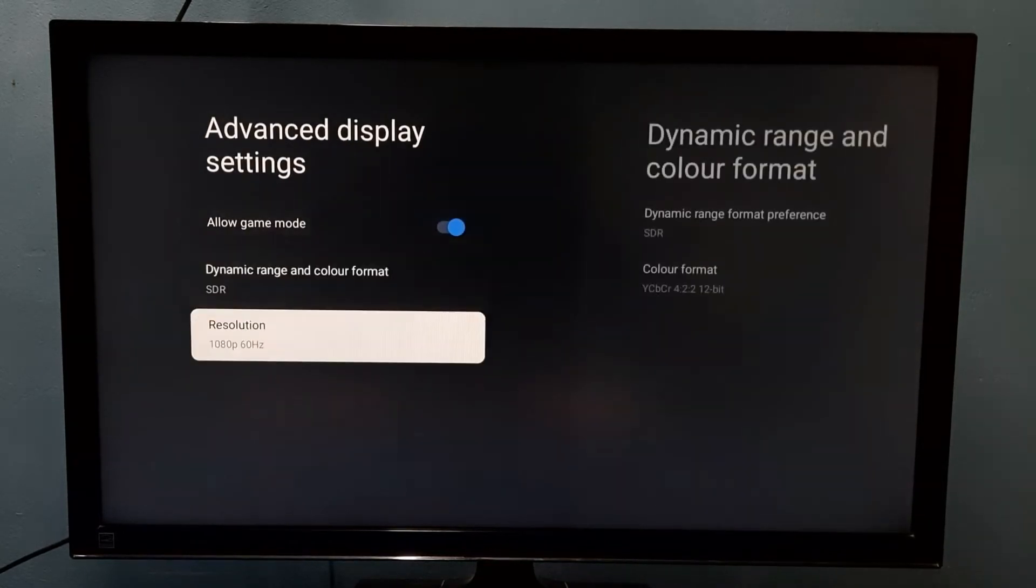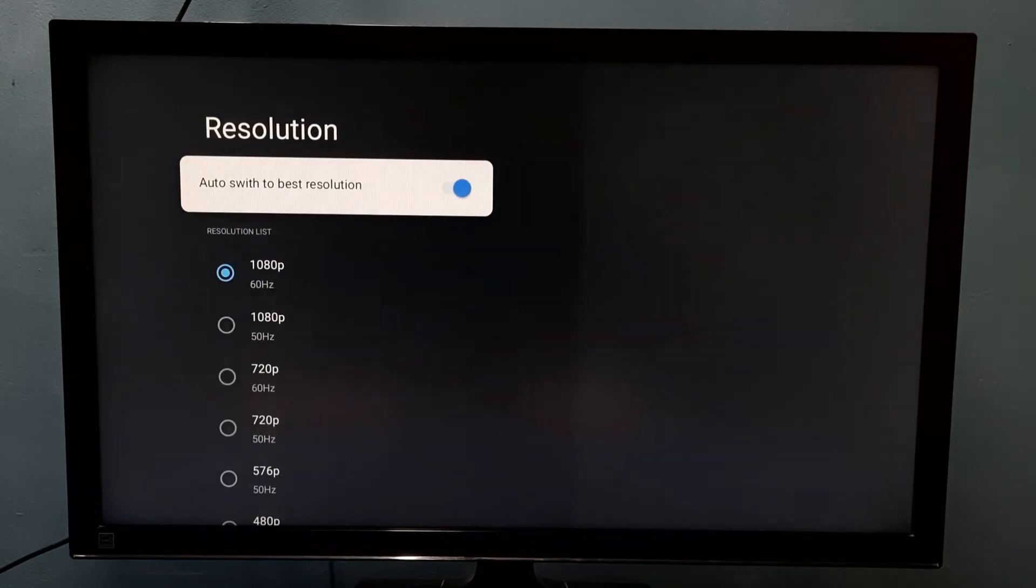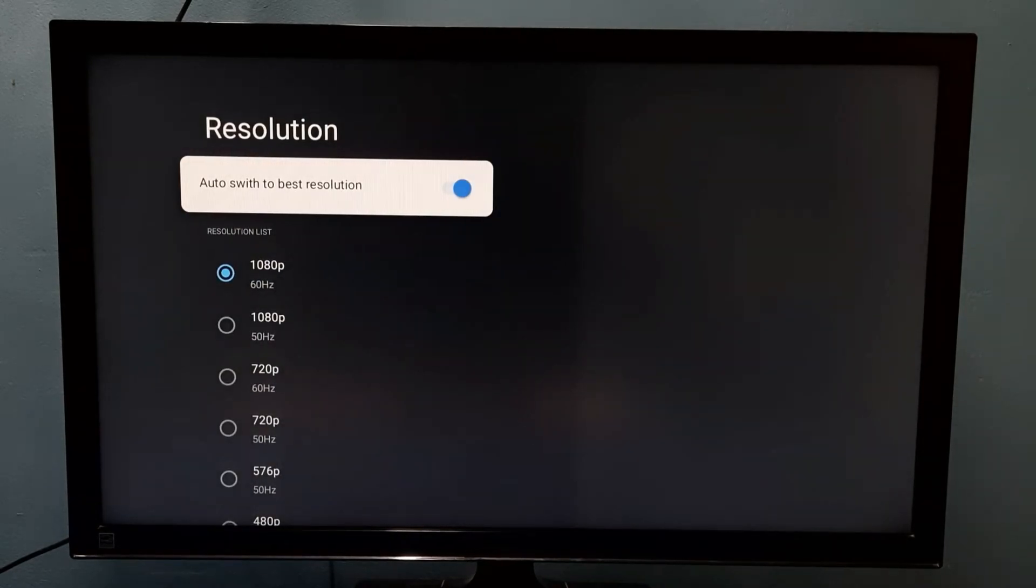Then go to resolution. So right now the resolution is 1080p.